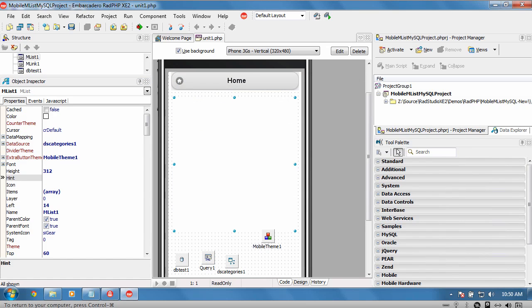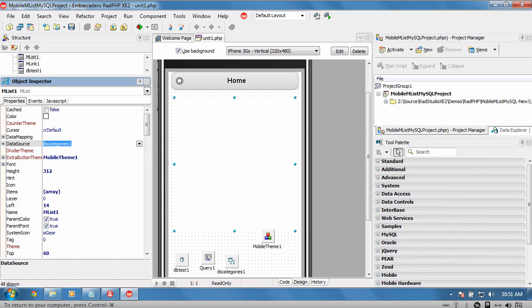On the M list itself, we can see that the query and the data source down here are linked into the M list via the data source.